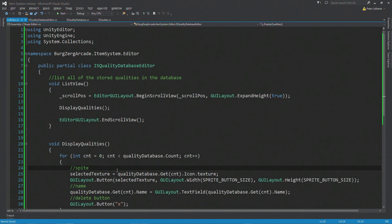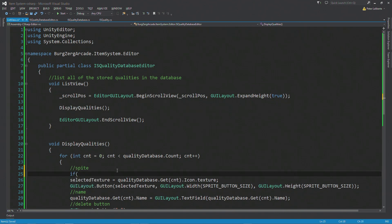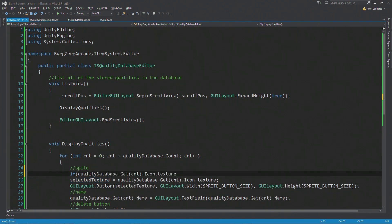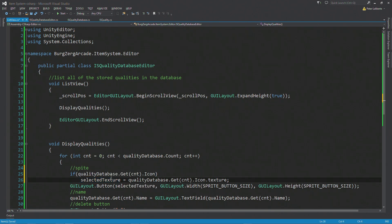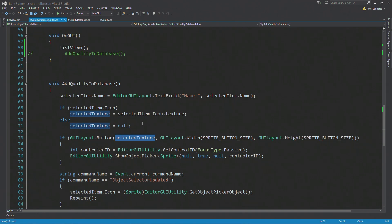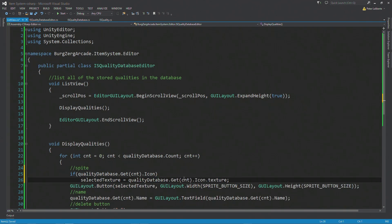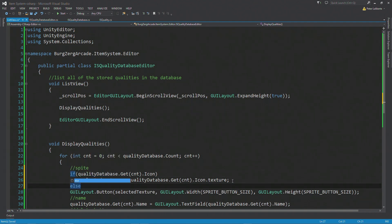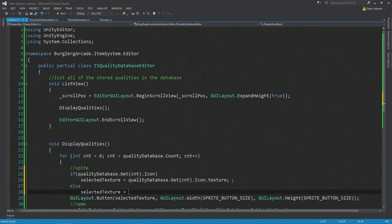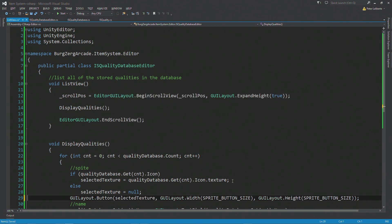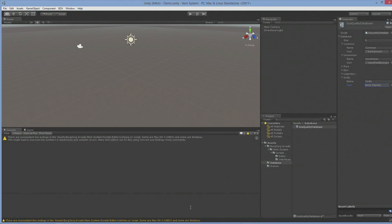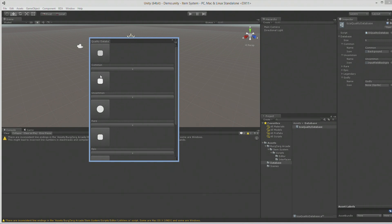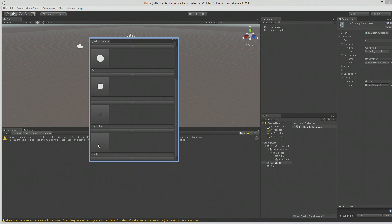We use the exact same code we used for the add function and just check if the icon is set. If there is something in the icon — it does return a boolean value — we assign it; else selectedTexture equals null. Save, jump back in — and there we go. The last one, Godly, has nothing. Great, that's working.